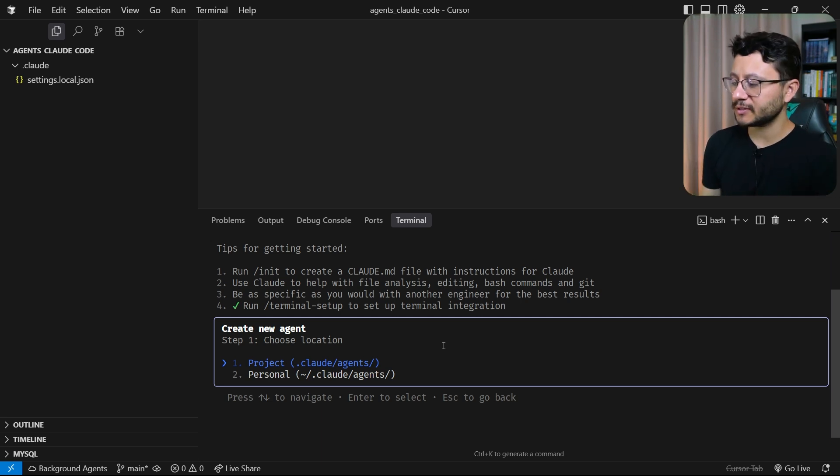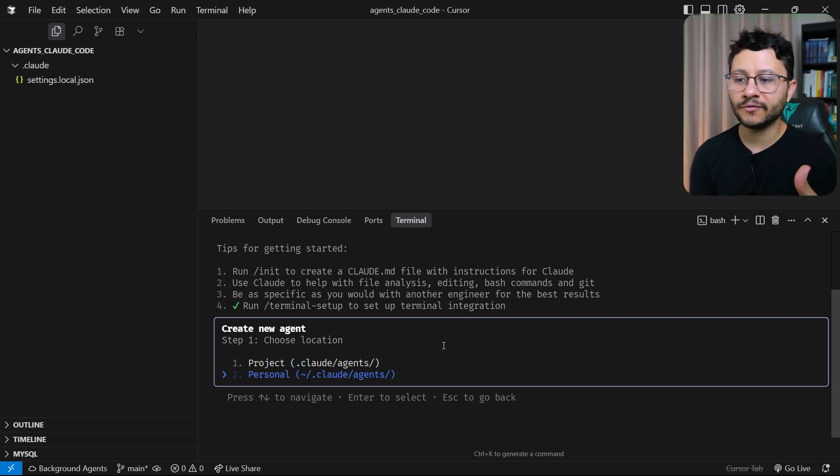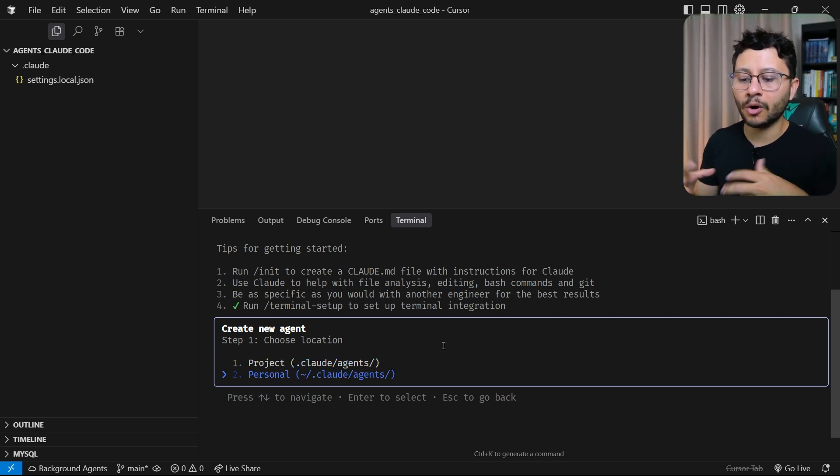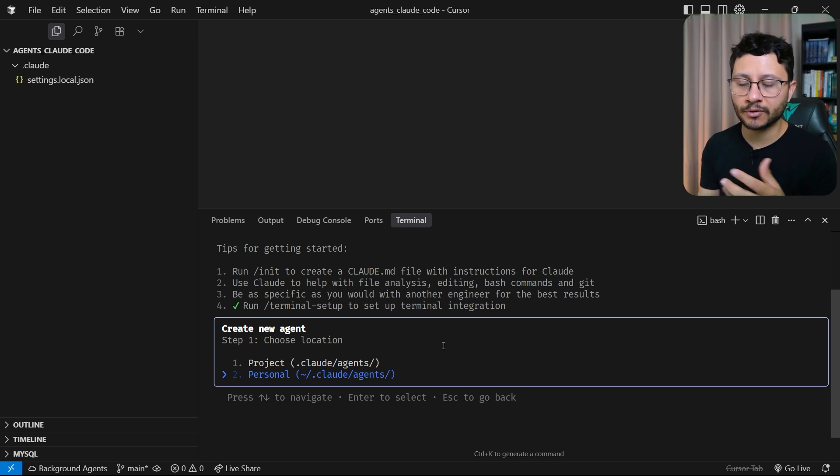For this specific example I'll create a personal one because I'll build a way for it to always understand how I want my NextJS projects to be created.